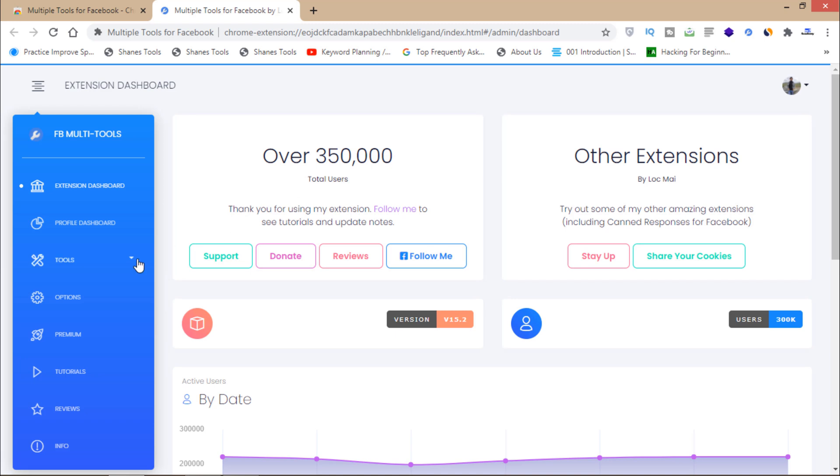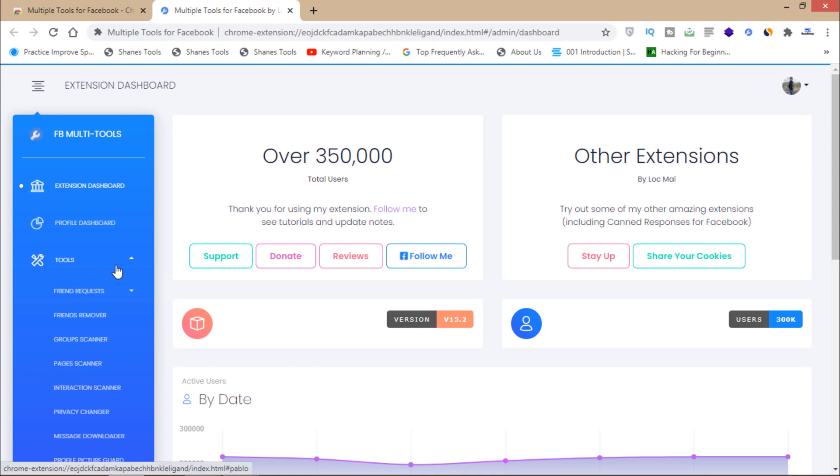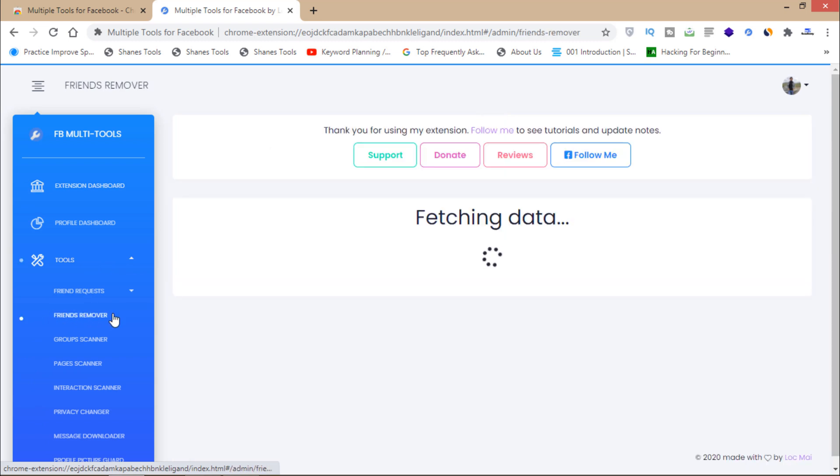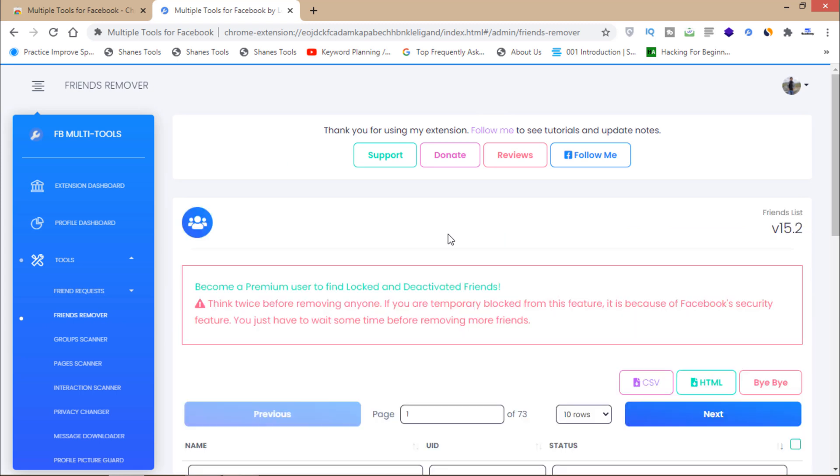You'll have to click on tools after allowing access and signing in with your Facebook profile. Click on tools and here is the option of friends remover. Click here and then it's fetching data.